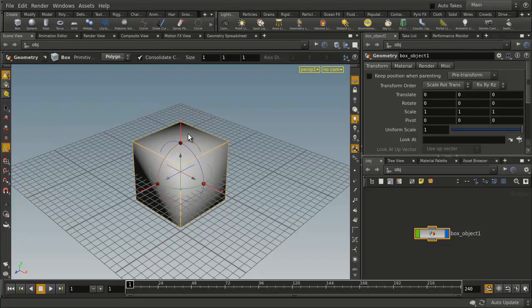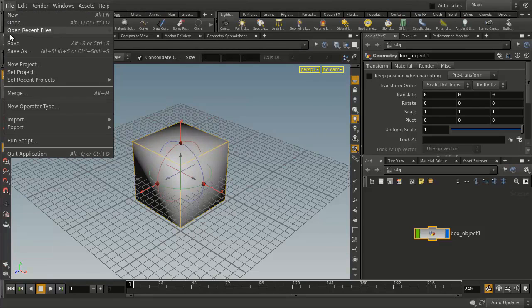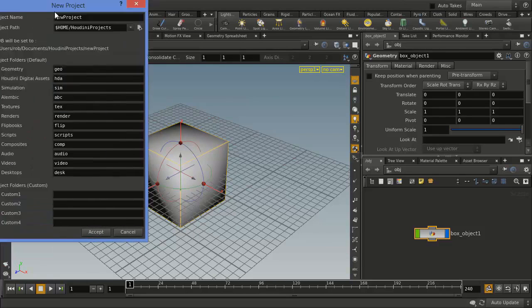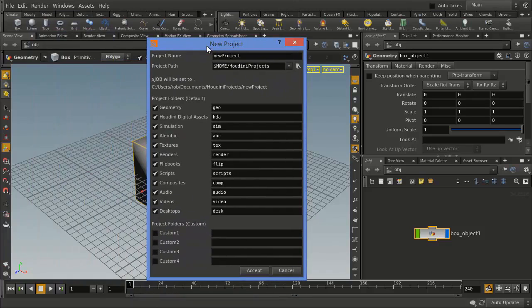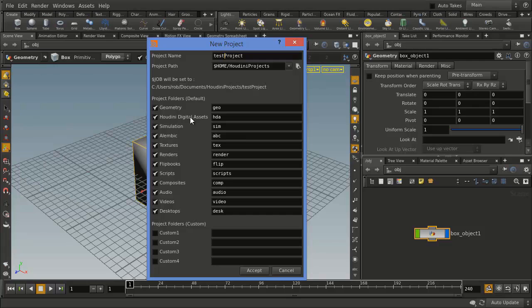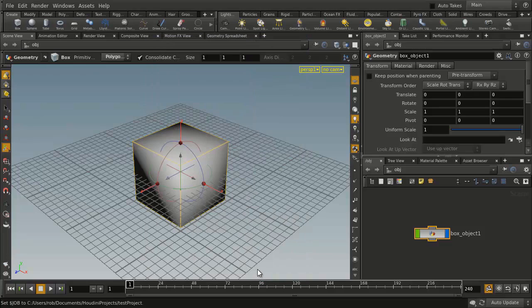If you want to organize yourselves a little bit more, the other option is to create a project. So you can go File, New Project, you'll see this window here. I'm going to create a test project in this folder called Houdini Projects. Here's some subdirectories, things that will allow me to store geometry, digital assets, textures, renderings, and so on, and say Accept to create that new directory.